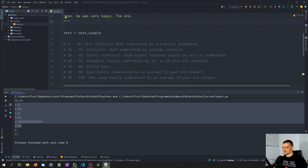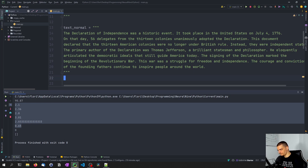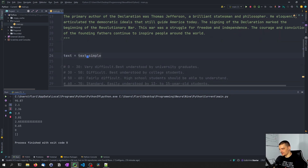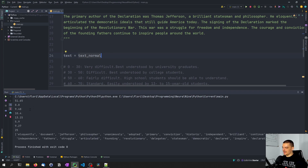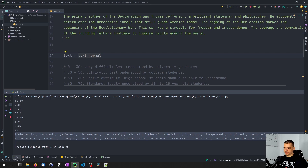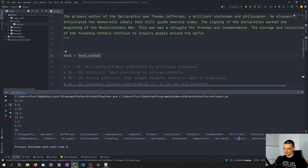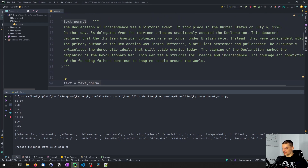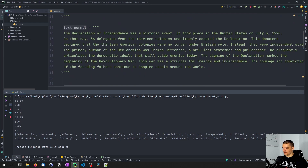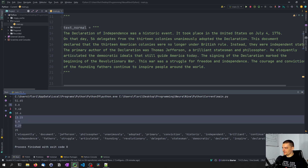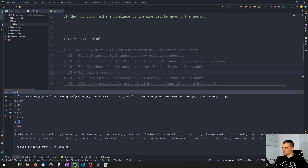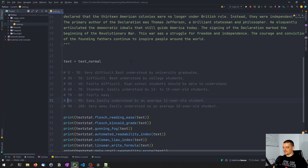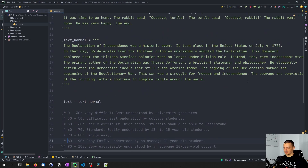Then I have a normal text, also generated by ChatGPT, and you can see it has 25 more difficult words — historic, independent, brilliant, conviction, statesman. This describes a historical event — the Declaration of Independence. And this should be understandable by ninth or tenth graders. This one metric always seems to be kind of low — it's very optimistic about the intelligence of young people.